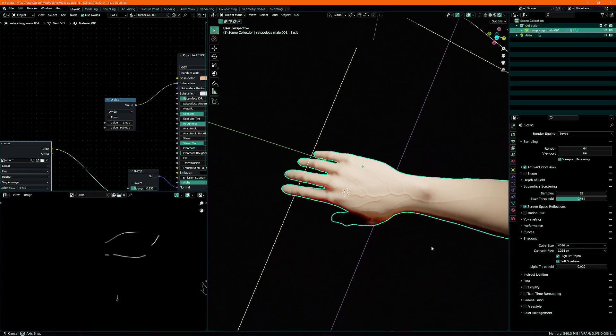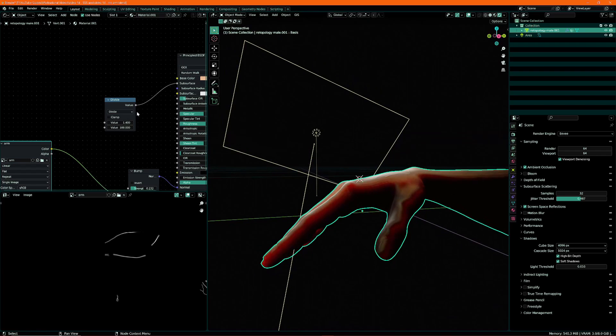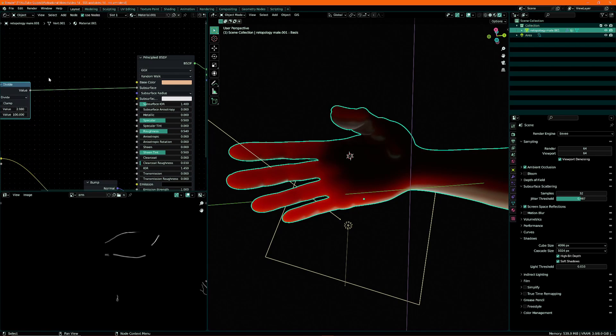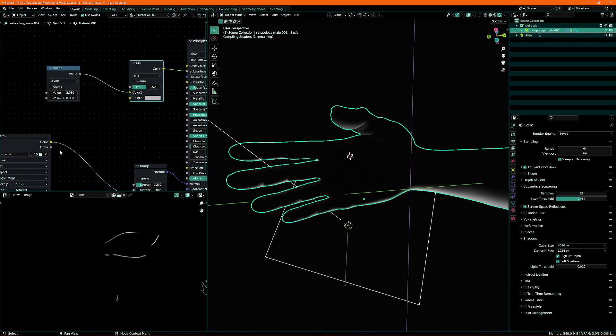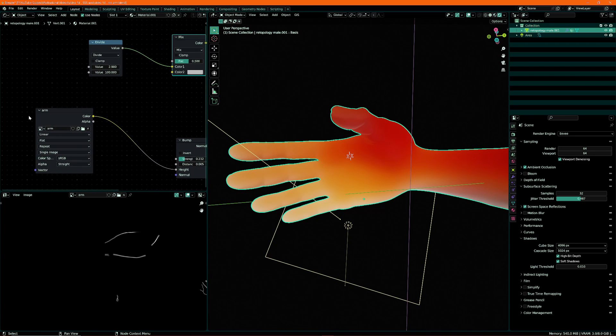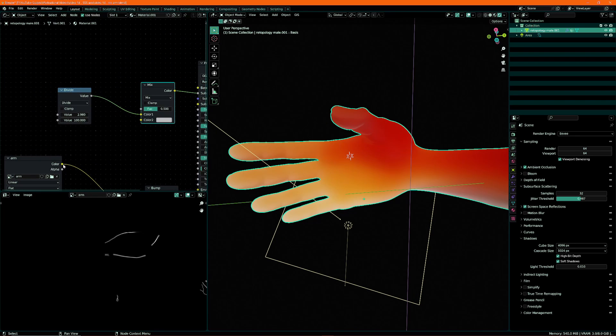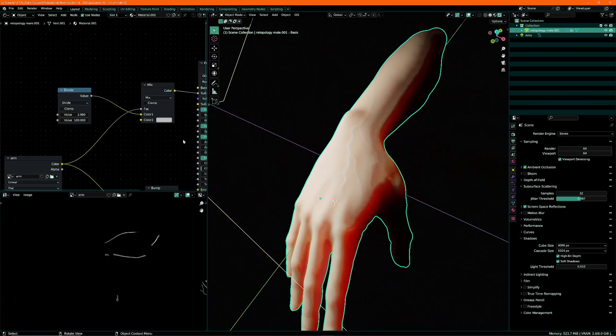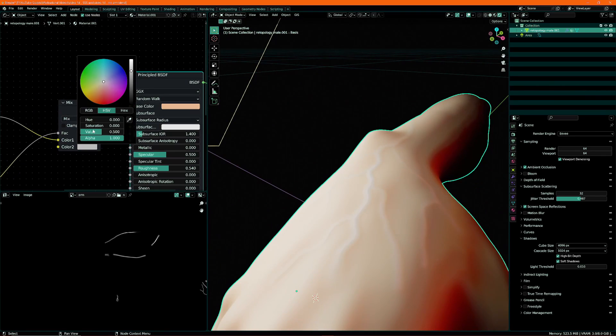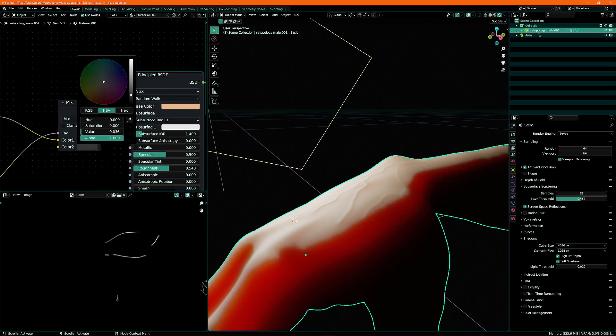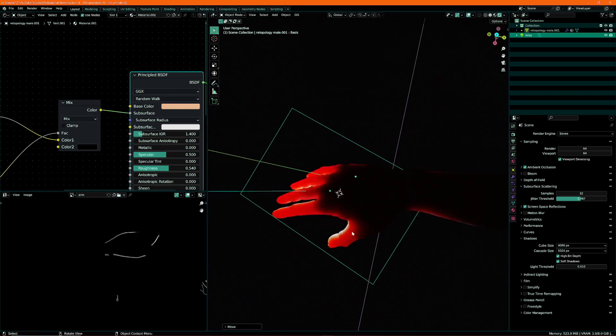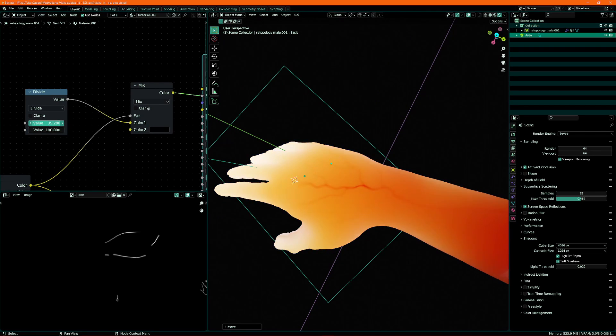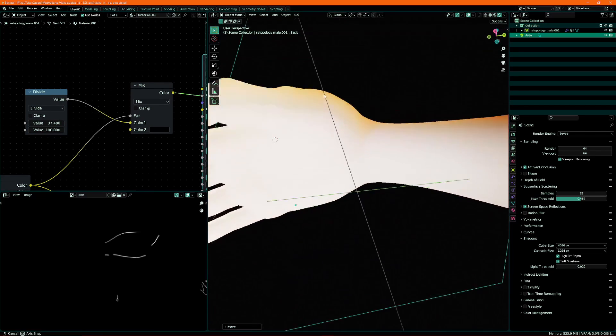So what we can do is we can actually use, if we wanted to go for a very extreme effect with the veins, we can use the veins to block out the subsurface scattering. So I can turn this up quite a bit and set a mix RGB node here, and then use my texture map for my veins as a factor. And then I'm gonna have to just like this.